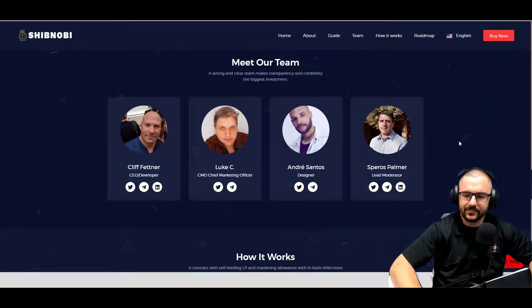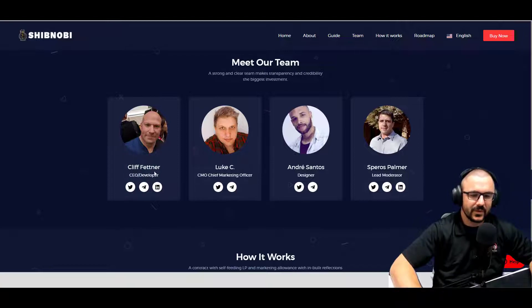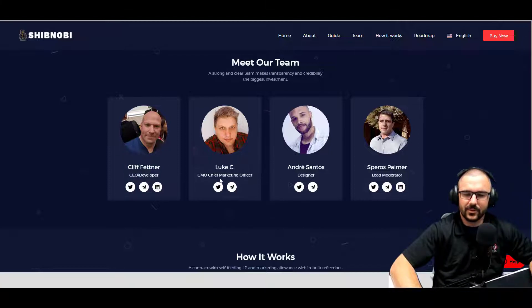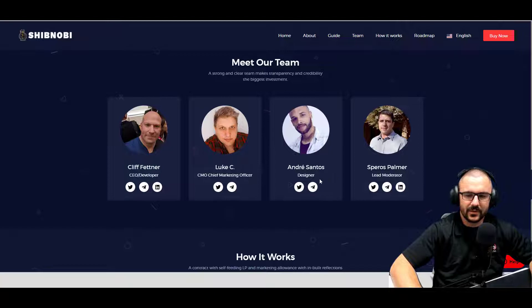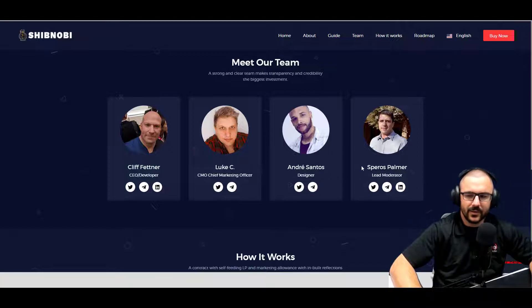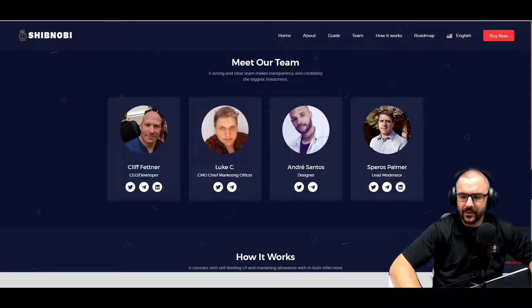And here's their team. So Cliff is the CEO developer, Luke is the Chief Marketing Officer, Andre is the designer, and Sparrows is the lead moderator.